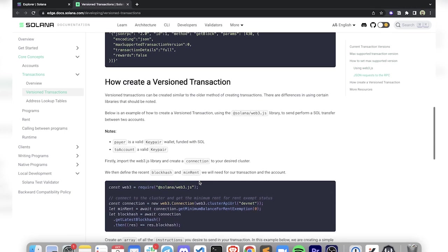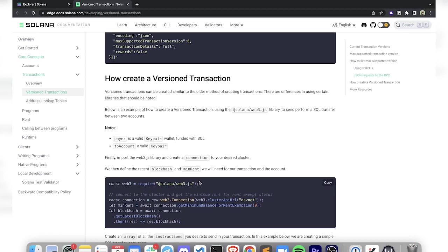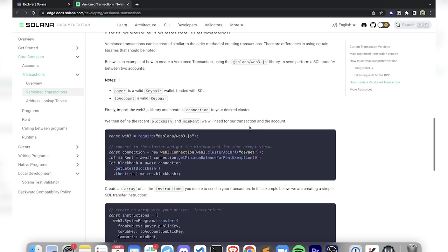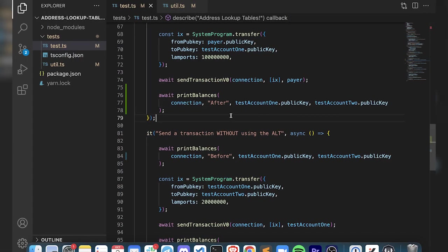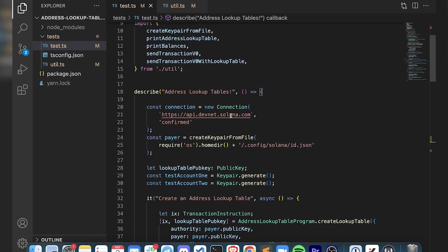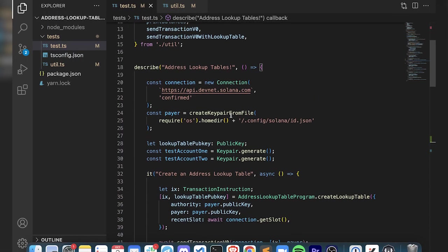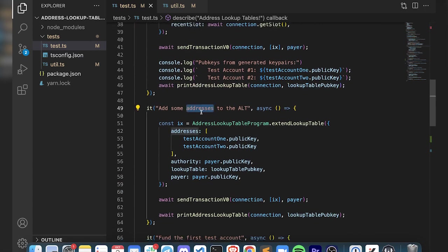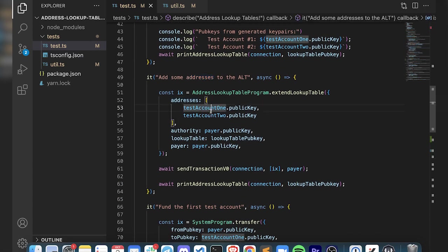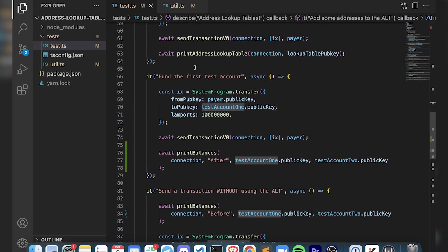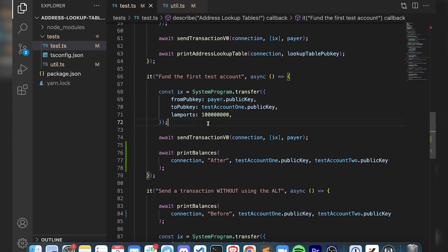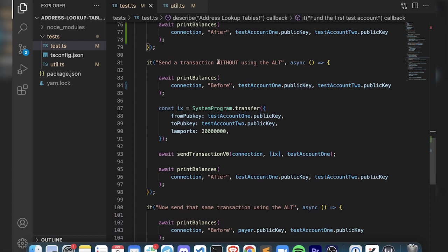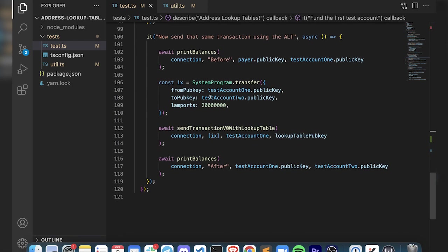Version transaction is a different kind of transaction structure. We're going to have some resources that you can find out more information about why and how. This is a guide you can go to - I'll have the link in the description. In our test, we're going to create an address lookup table, add some addresses to it, fund one of those accounts so we can do some transfers, then send a transaction without using the address lookup table and then with using it. We'll take a look at what those look like on the Explorer.